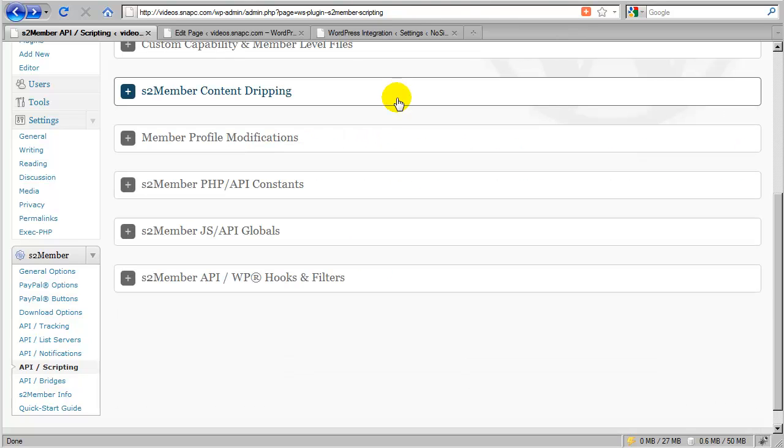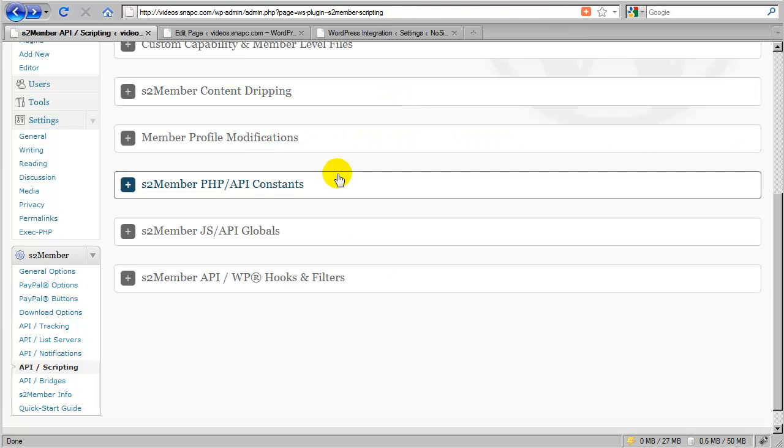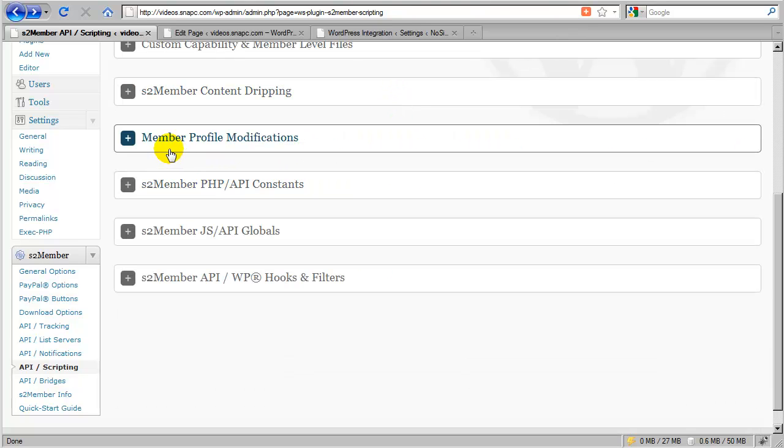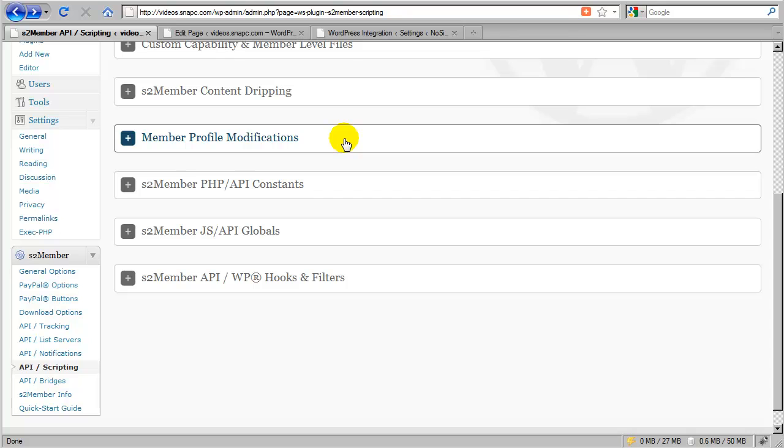Let's go ahead and collapse this section. In the next segment, we're going to cover member profile modifications, which is where a current member would be able to modify their email address, their first name, and so on. So we'll cover that in the very next segment.